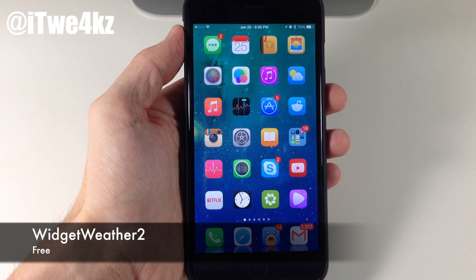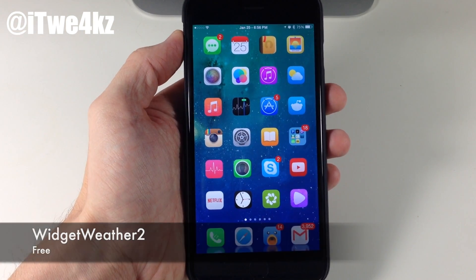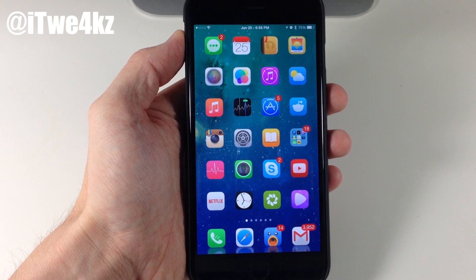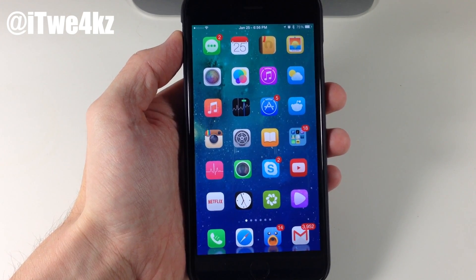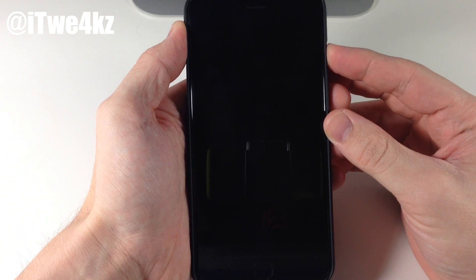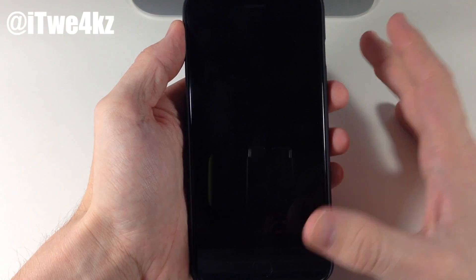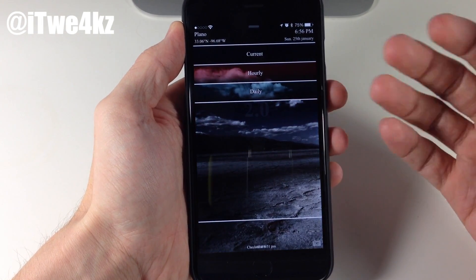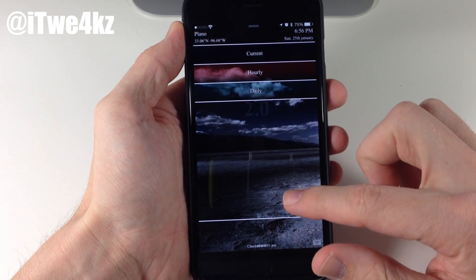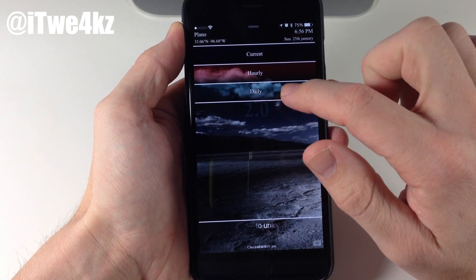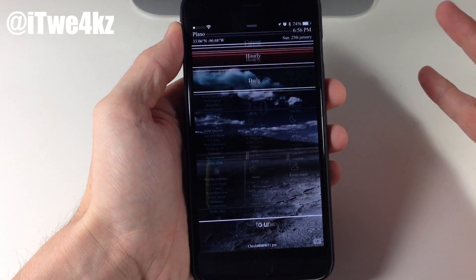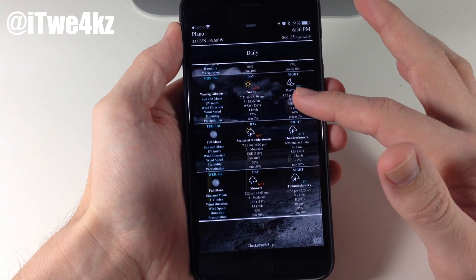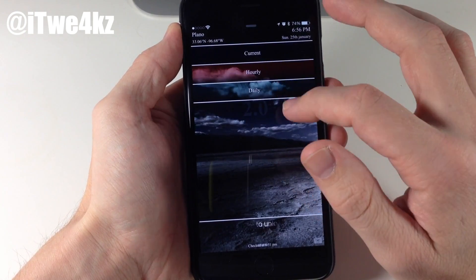Next up we have a tweak called Widget Weather 2. Now before I get into this tweak, let me tell you that I don't really like the way that this widget looks. I think the functionality is really awesome and the animations are really nice, but it just doesn't look like iOS 8. It's very rigid looking, and you can see right here that we have basically a Times New Roman font. You can't change the wallpaper in the background, which is kind of annoying. It even has a watermark with WW 2.0, which just does not look good. But in terms of functionality, it is pretty nice and has a lot of information, especially when you're trying to check out your weather. You have the current, hourly, and daily.